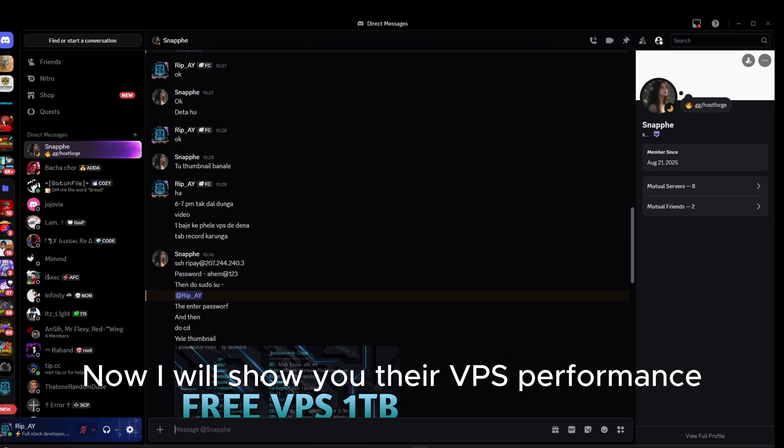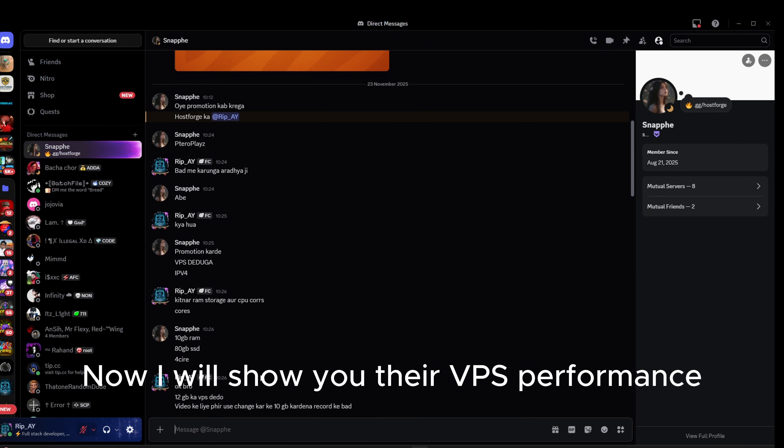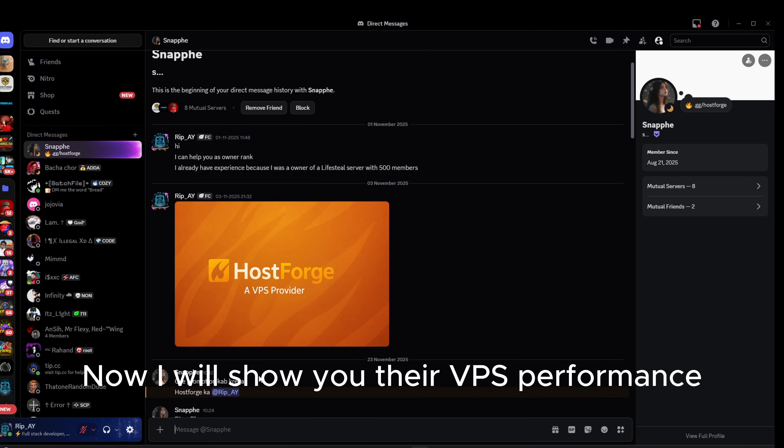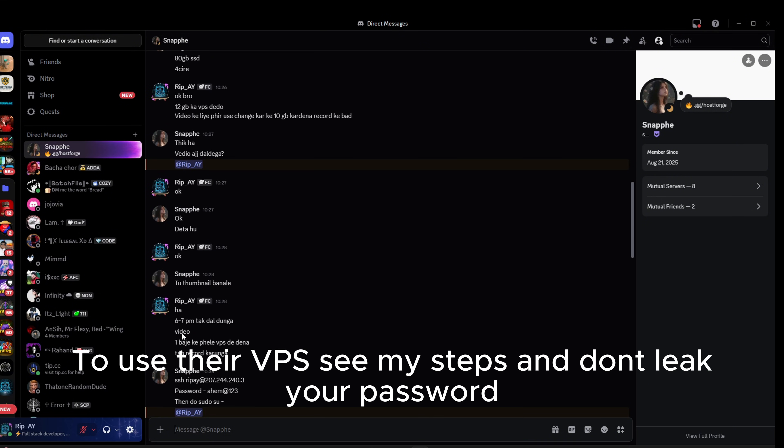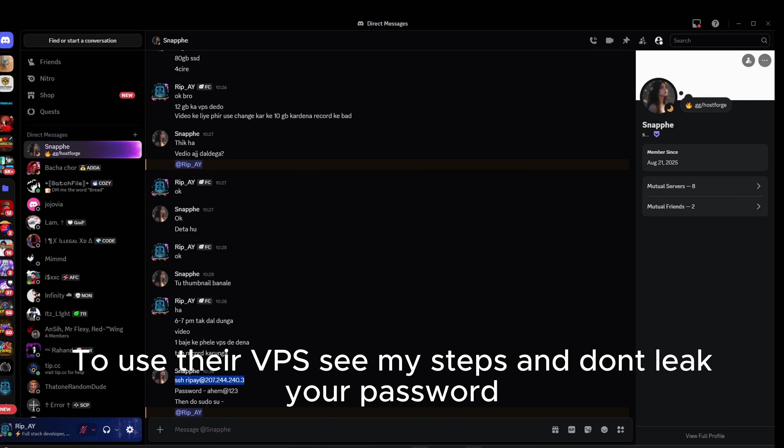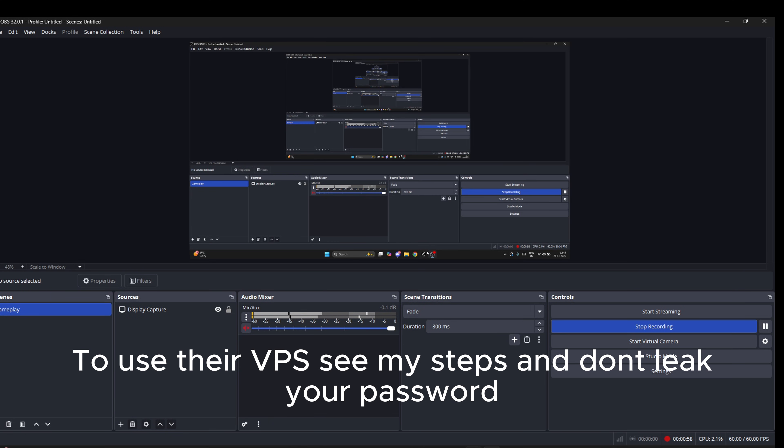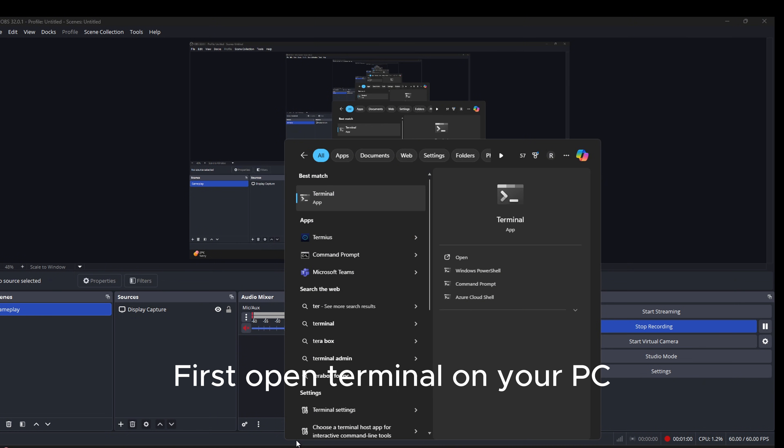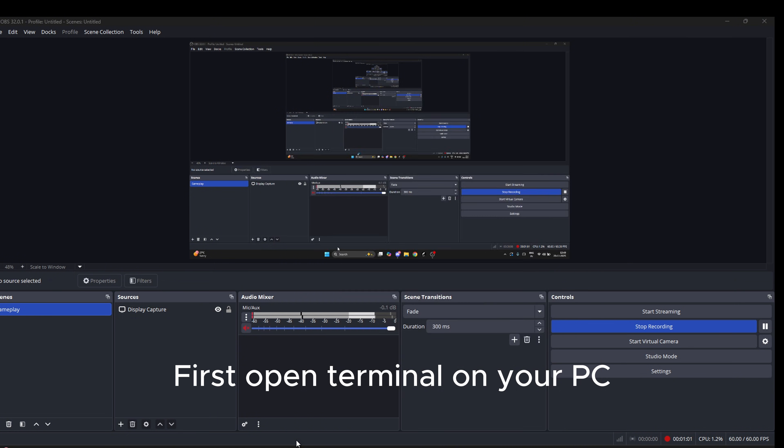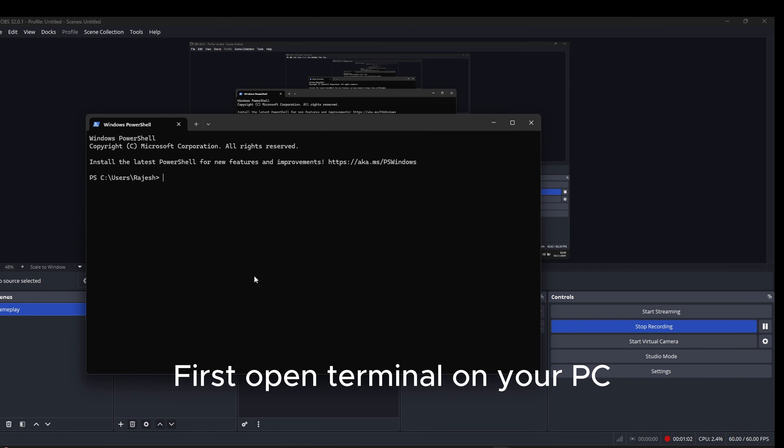Now I will show you their VPS performance. To use their VPS, see my steps and don't leak your password. First open Terminal on your PC.